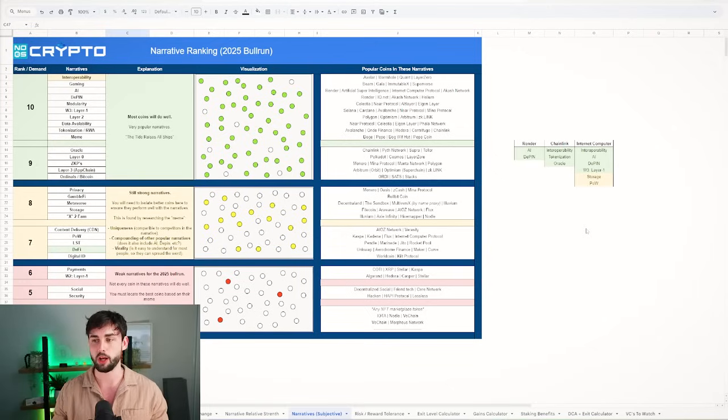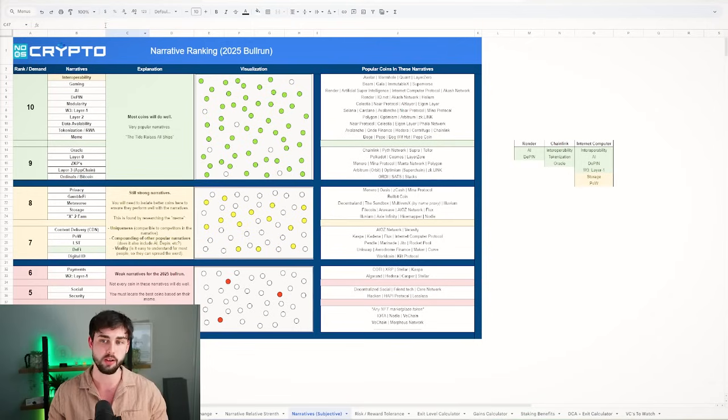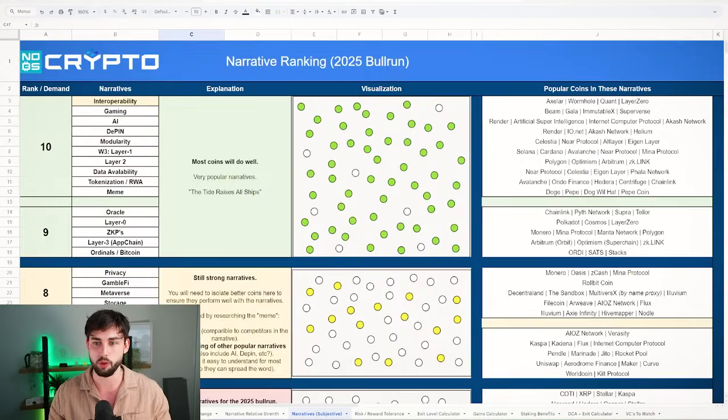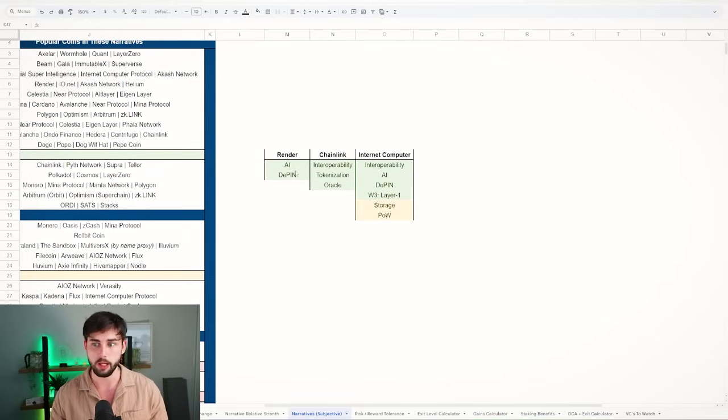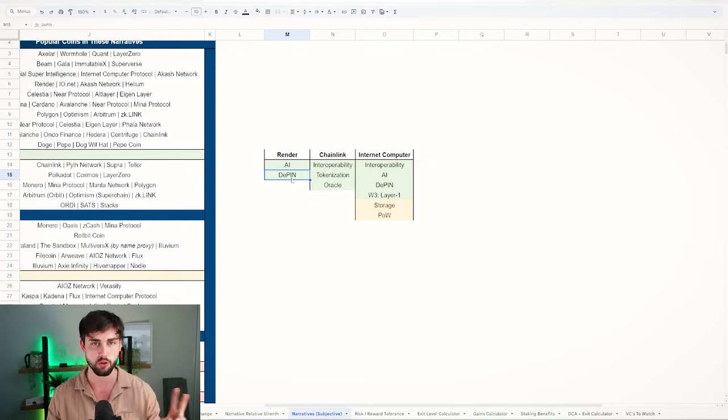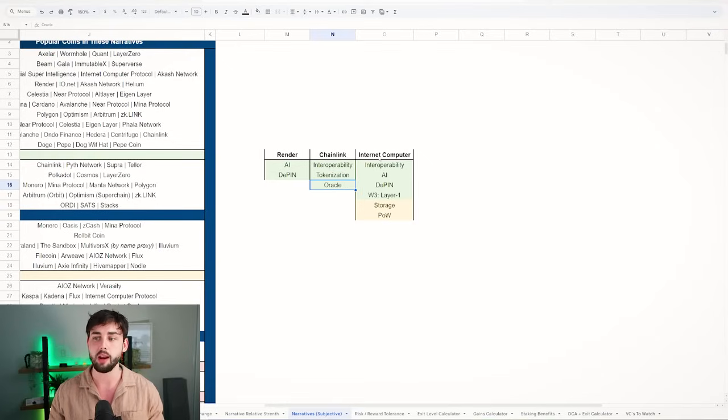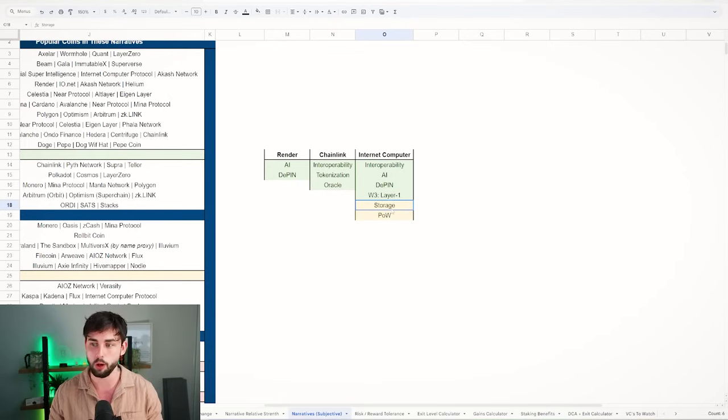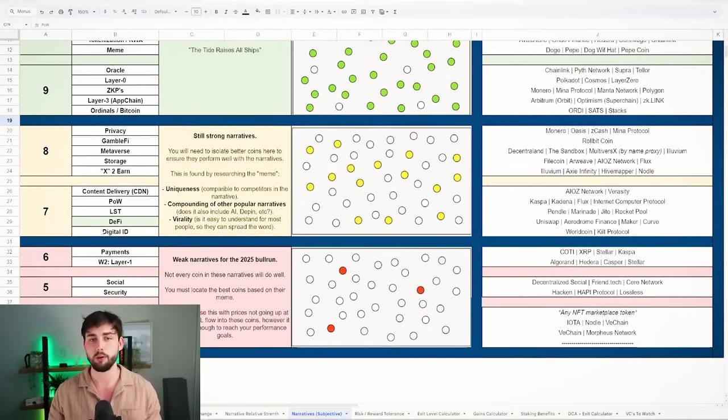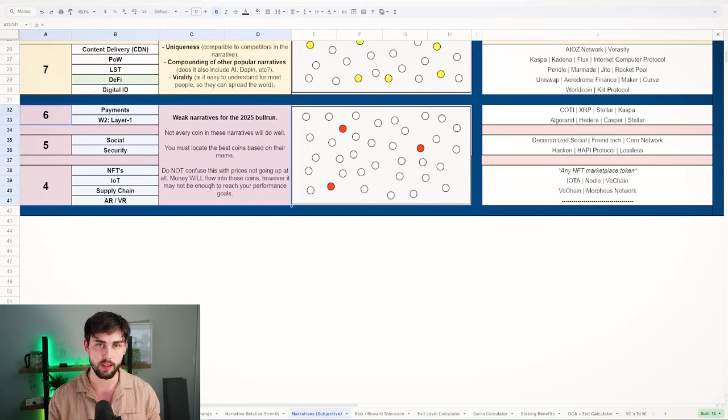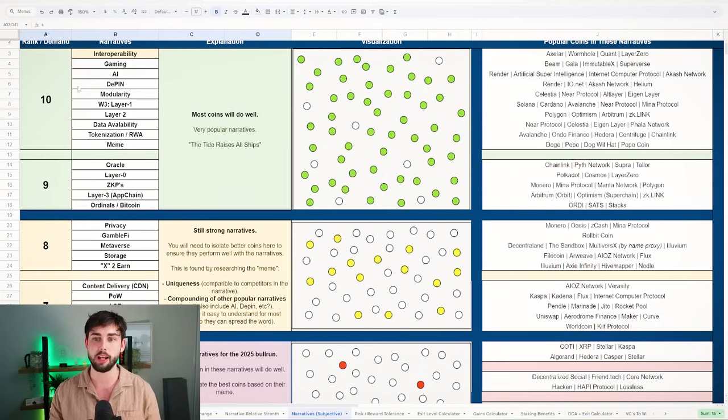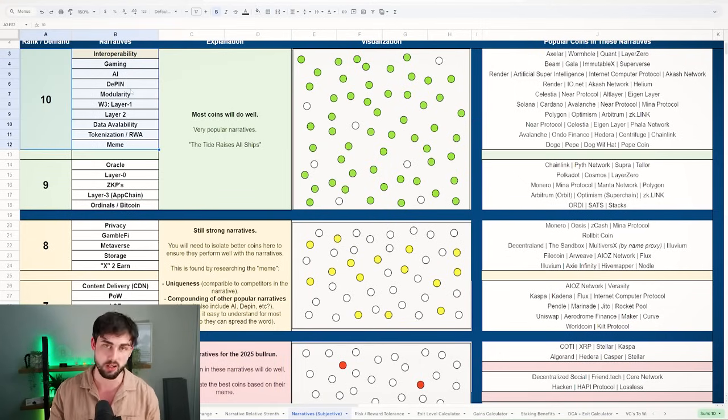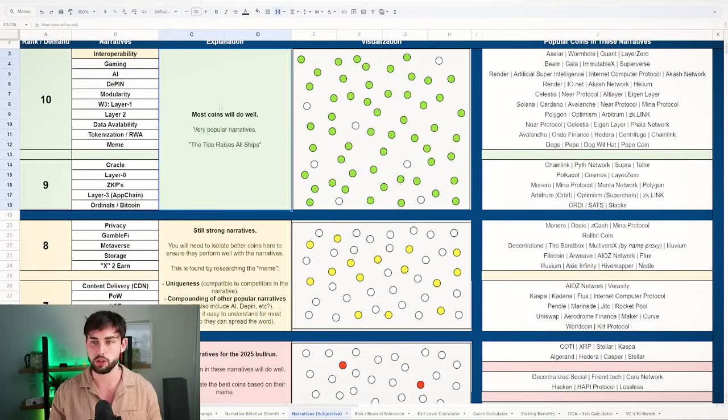Let's start with the bull run cheat sheet. These three coins are very good in terms of the narratives they're in for this bull run. Render is in AI and DePIN, the two most powerful narratives besides meme coins. Chainlink is in interoperability, tokenization, and oracle - all ranked nine and ten out of tens. ICP has quite a few more but less powerful ones in the proof of work and storage narratives.